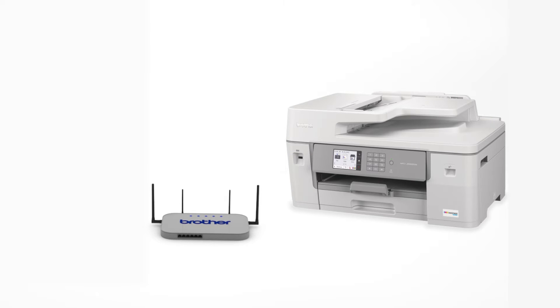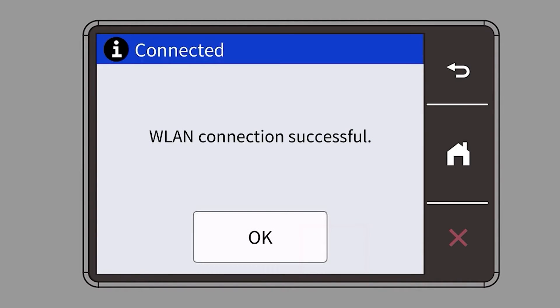Your Brother machine and the wireless router will now begin the connection process. It may take a minute for the process to complete. If your machine connected successfully, the Connection Successful message will appear.